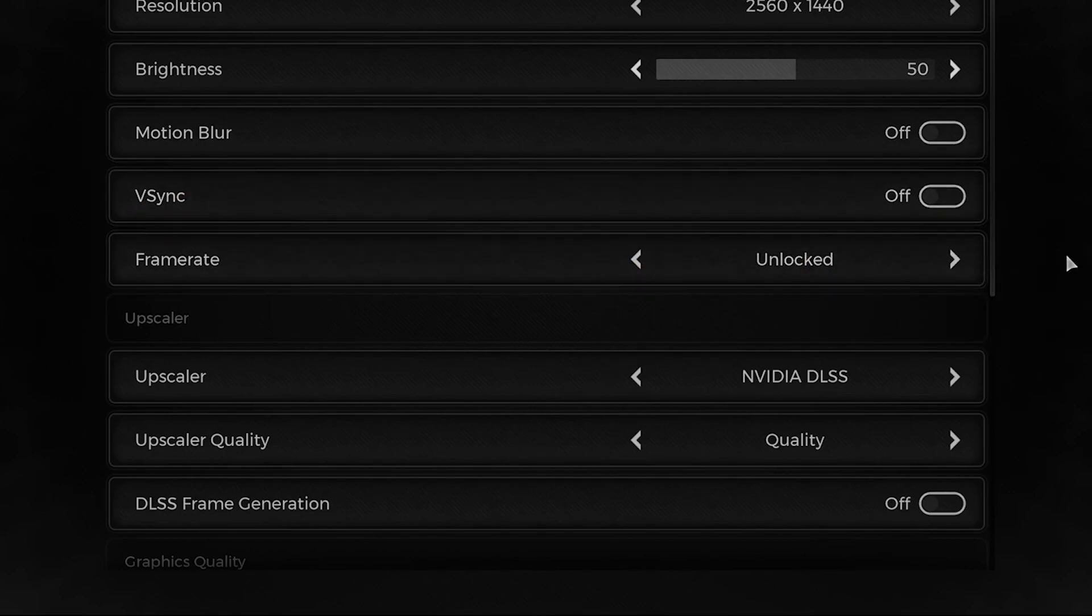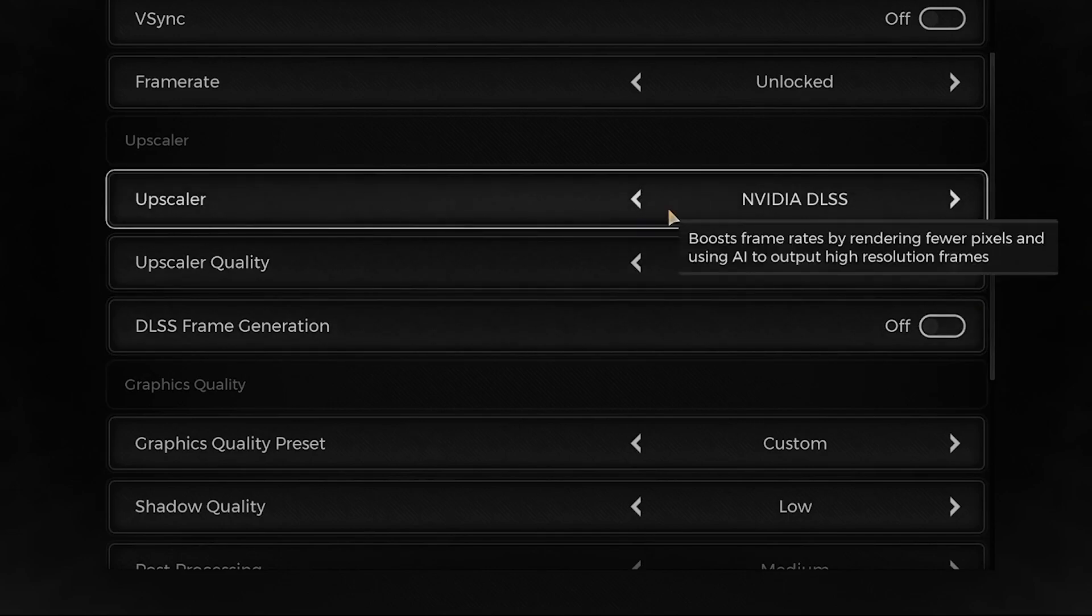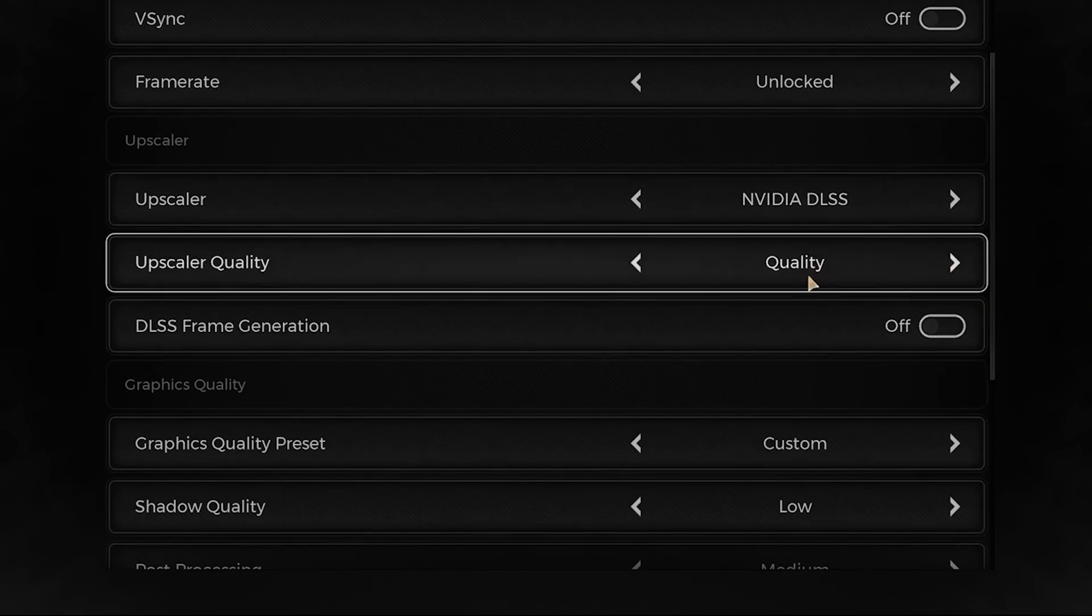Scroll down and put your upscaler on NVIDIA DLSS. Your upscale quality, put this on quality for me. For low-end PCs, I suggest put this on performance.